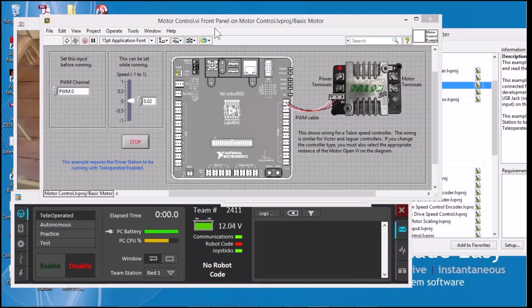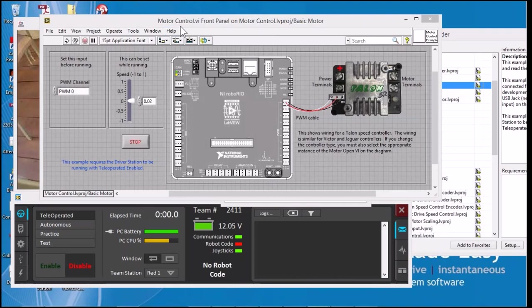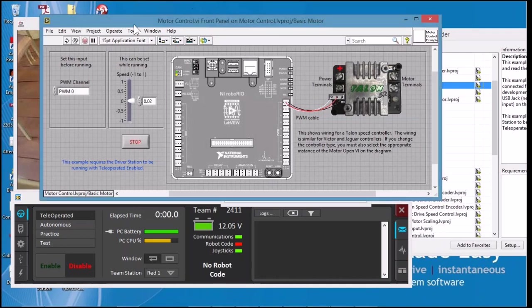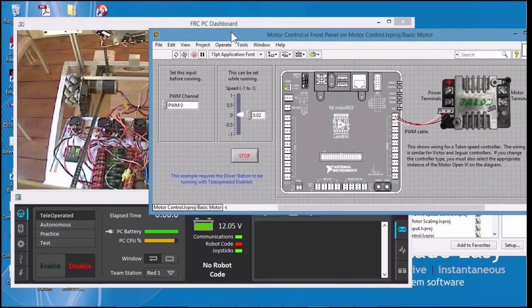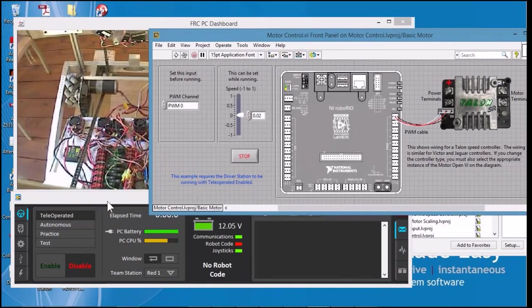Good morning. This is Jim Chastain, FRC LabVIEW mentor. What I have here is the motor control example from the FRC example list and I have it connected to a robot.